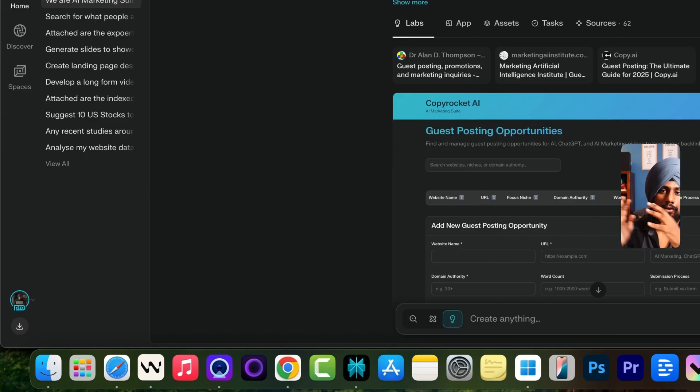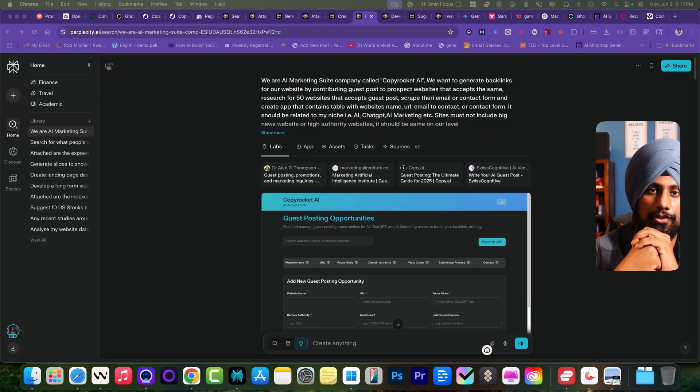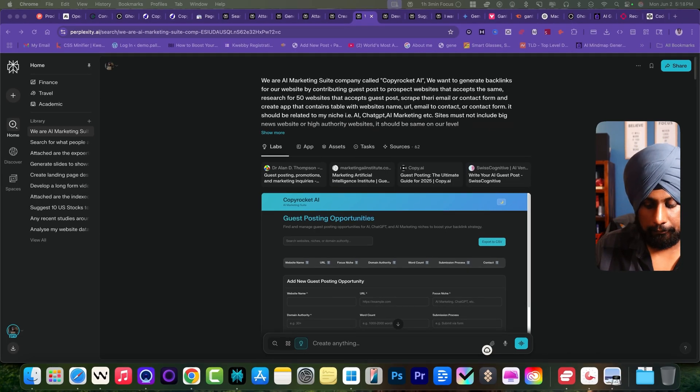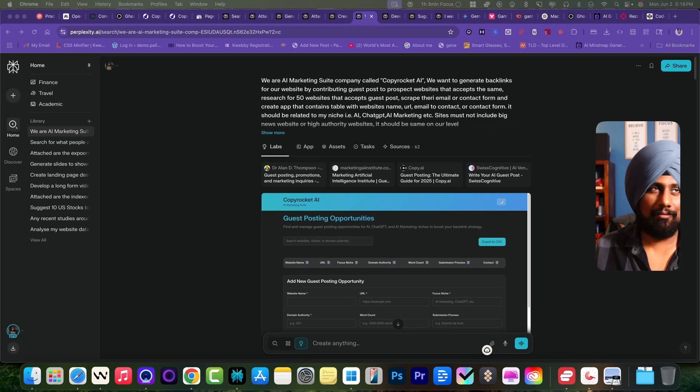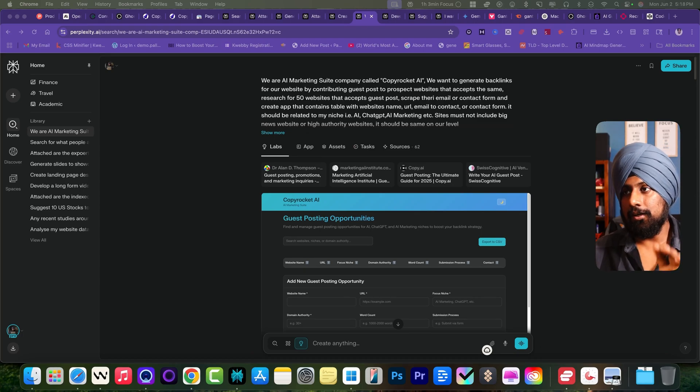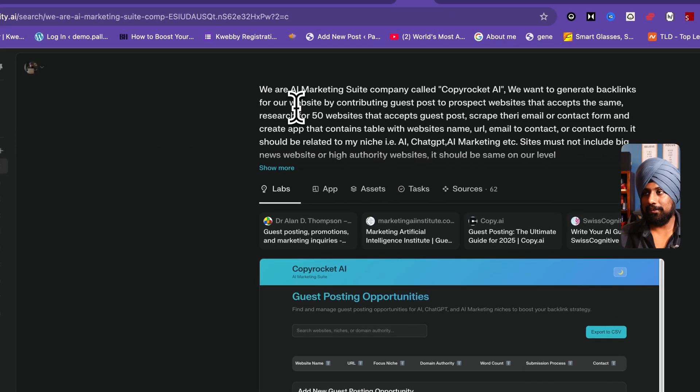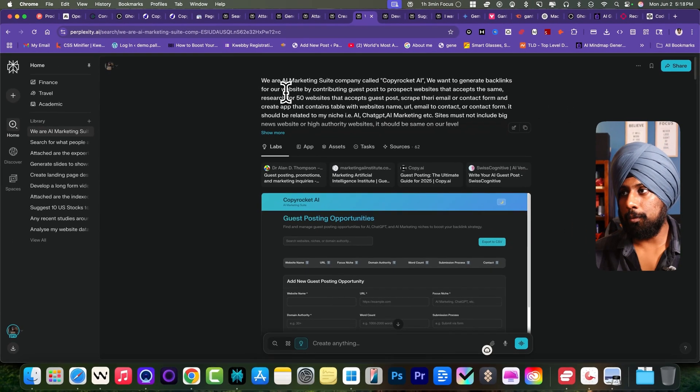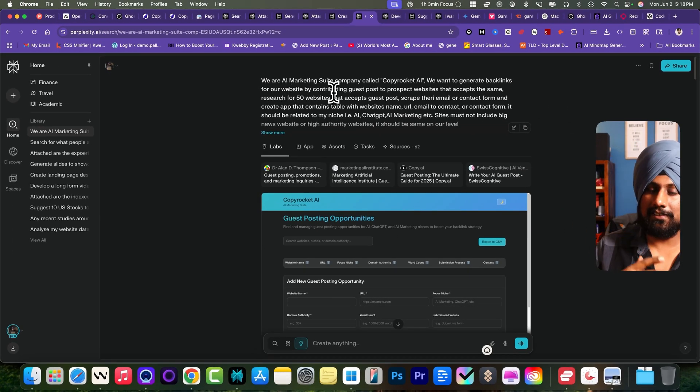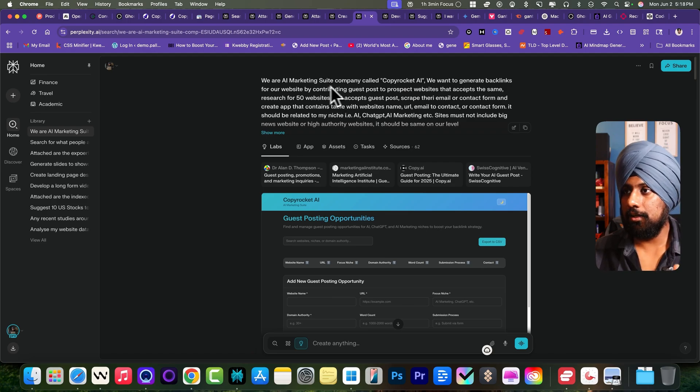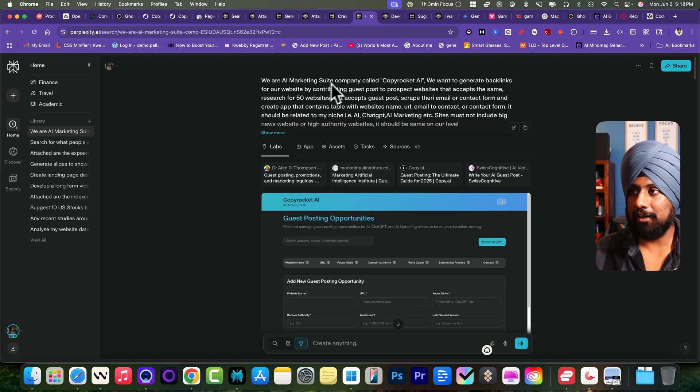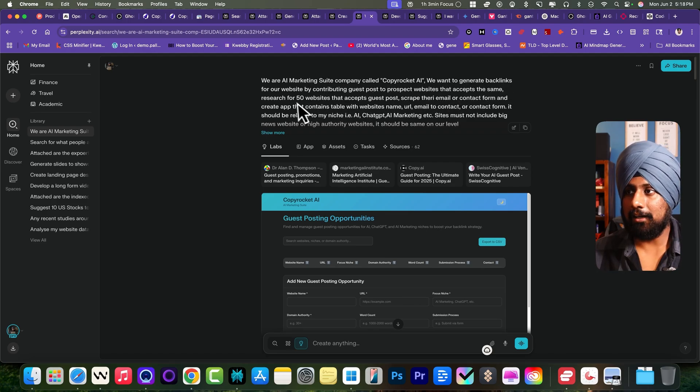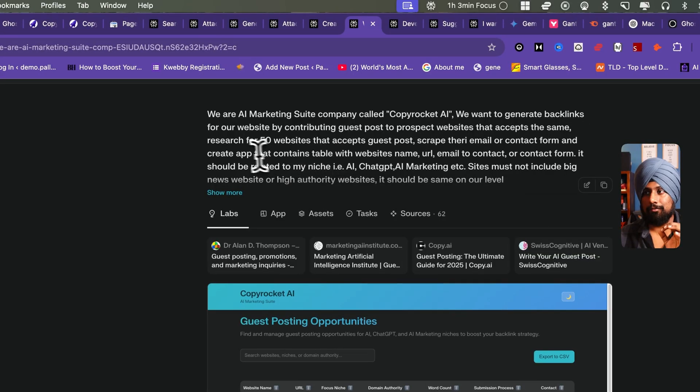Let's move on to the next which is lead generation. As an SEO expert, one crucial point or I would say the pain point is creating the backlinks. Here what I have done is I provided Perplexity my audience profile and my website's knowledge. As you can see here, my AI marketing company called Copy Rocket AI. We want to generate backlinks for our website.